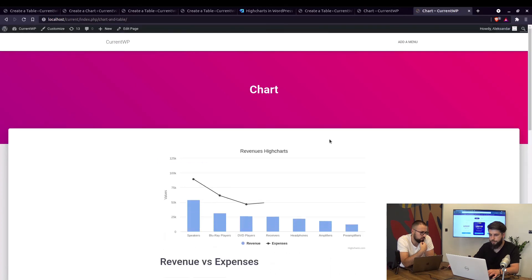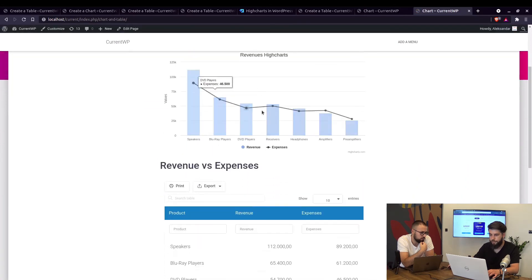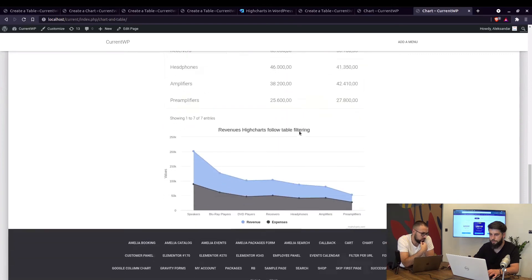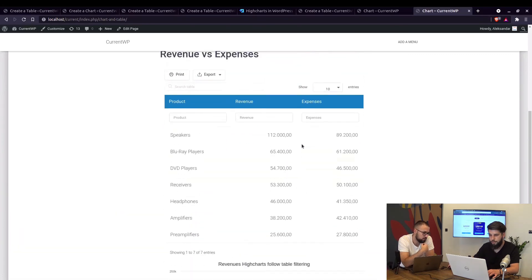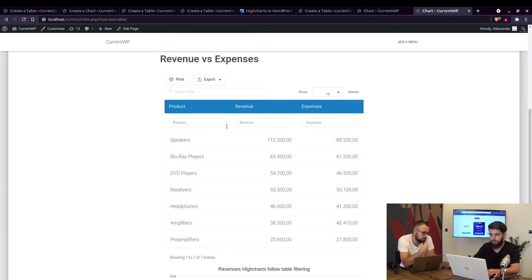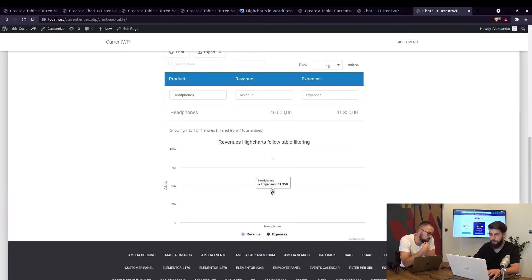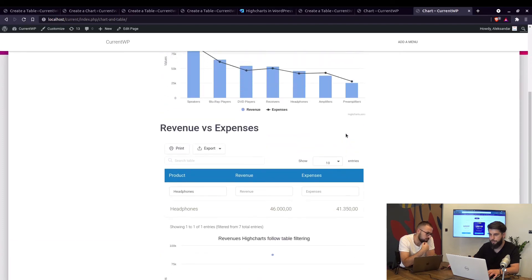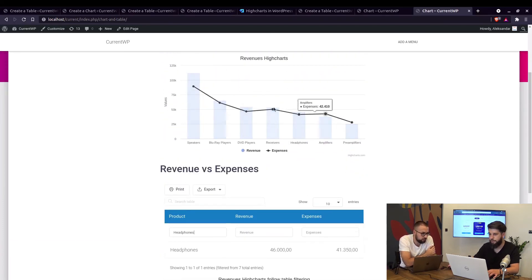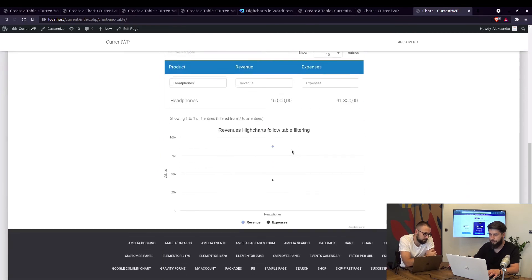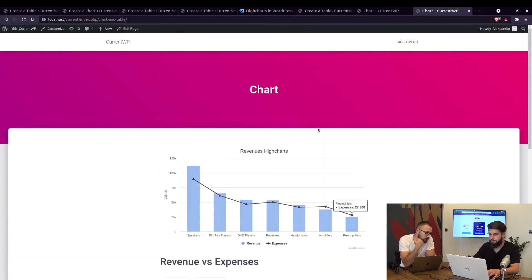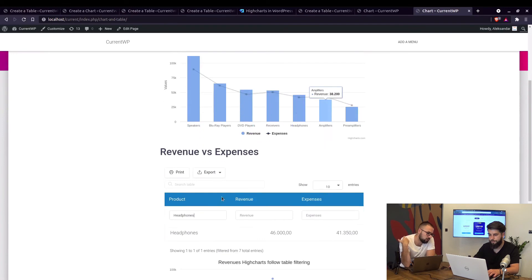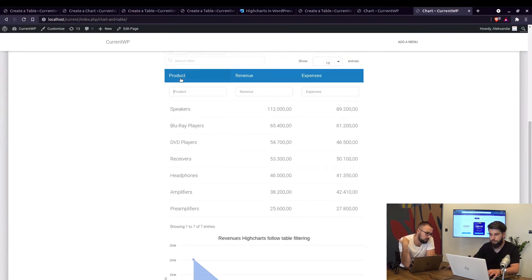Okay so here's the chart without follow table filtering, here's the table, and this is the chart that follows table filtering. So let's see, let's filter it per headphones, so this one is actually showing only these two values that you can see right here, but this chart doesn't change because we haven't enabled follow table filtering here. For example if you delete the filter and sort it one column, yeah should change the chart, yeah it changes right here.